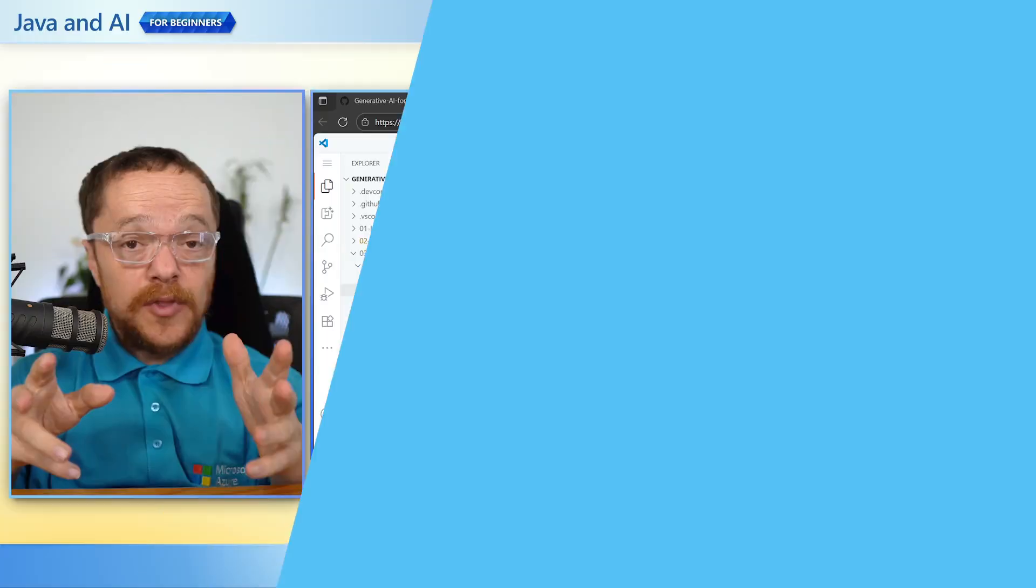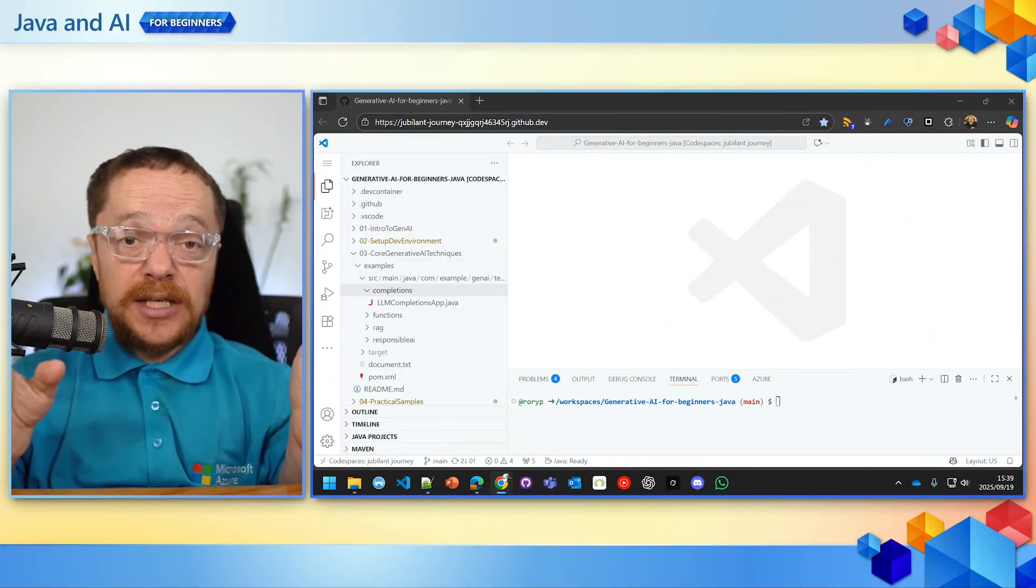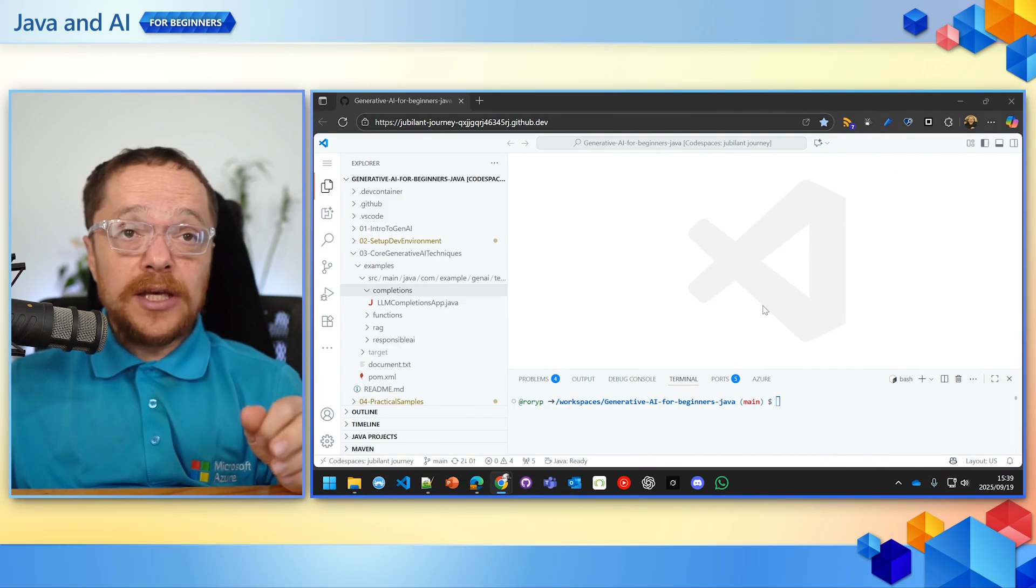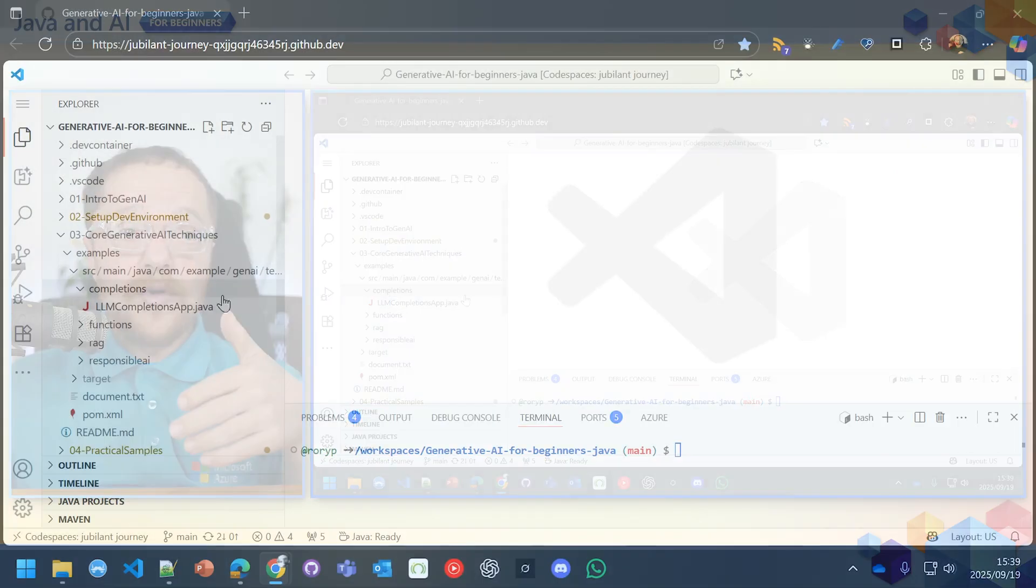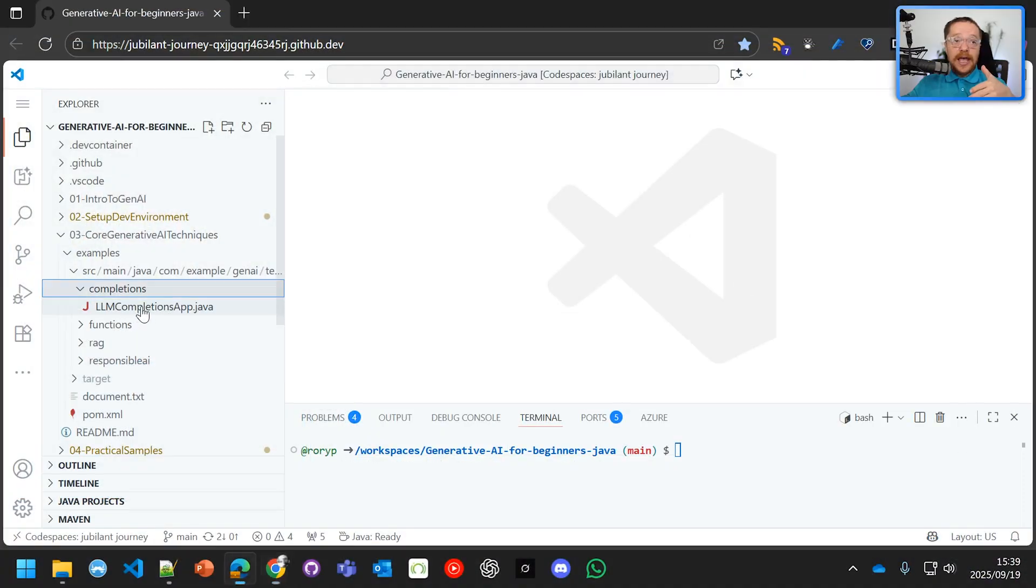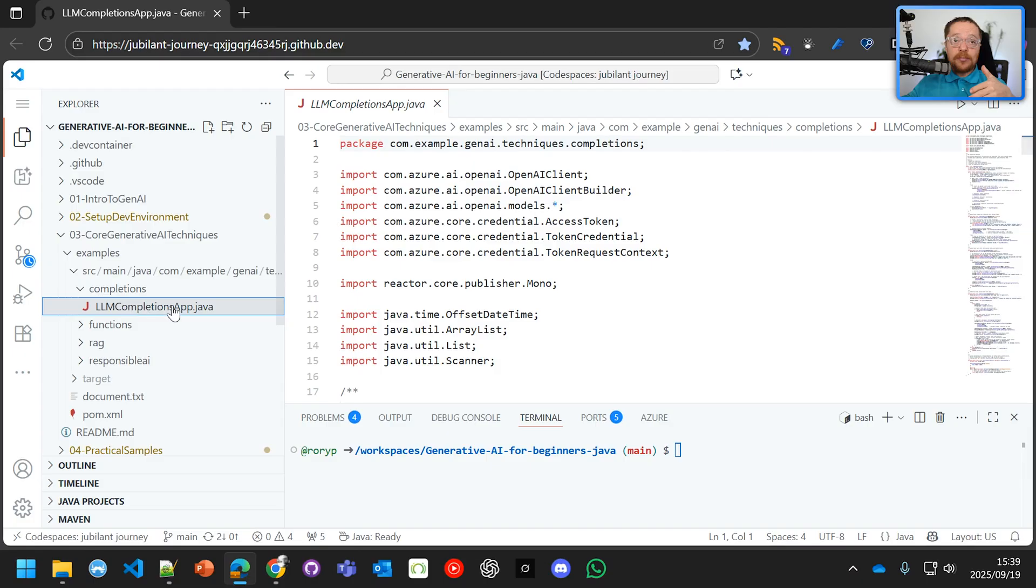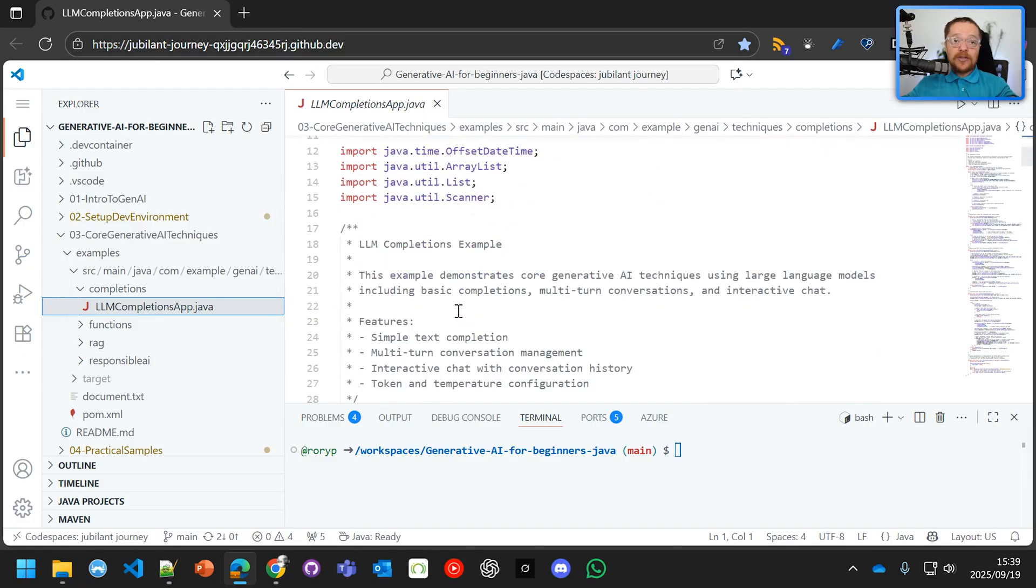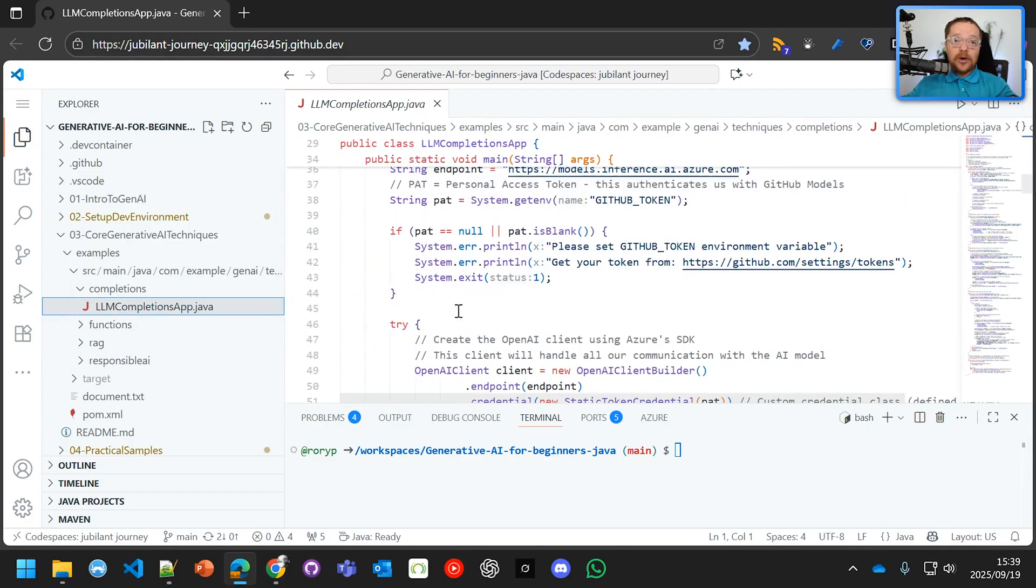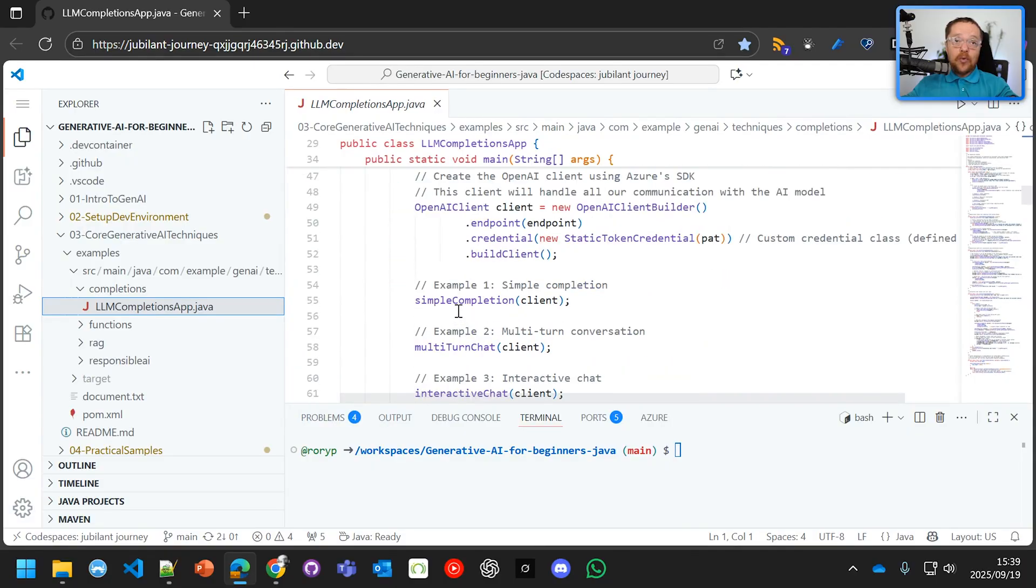So once you have your environment set up and you finish the getting started video, you're ready to look at generative AI techniques. And there's really three techniques we're going to look at today. The first technique—we've got our Codespace running—is the LLM completion app. We're going to set some breakpoints here and go through exactly what this is doing and why this is important.